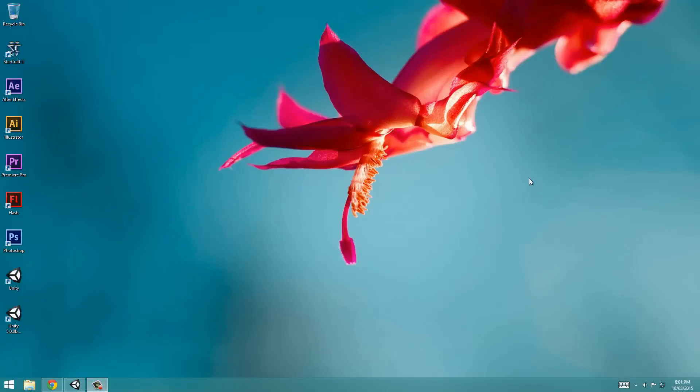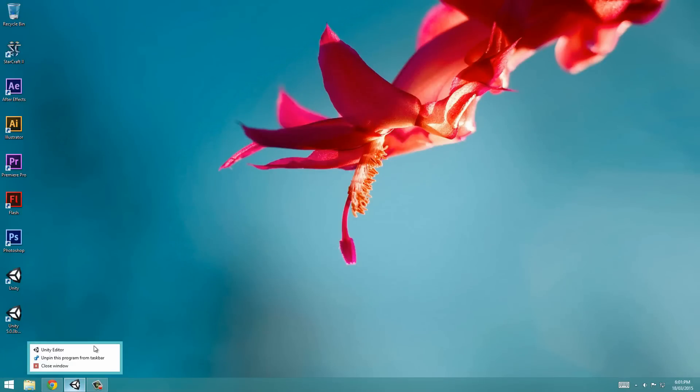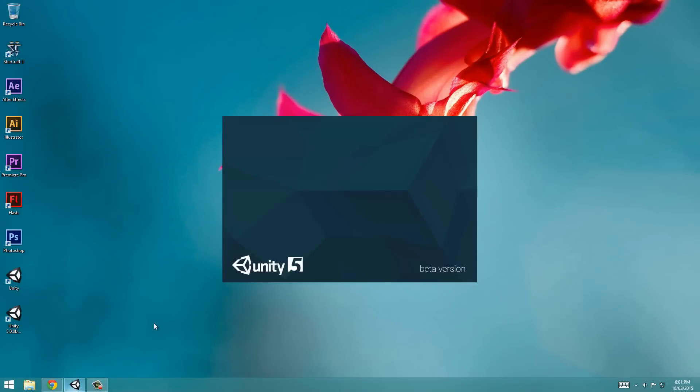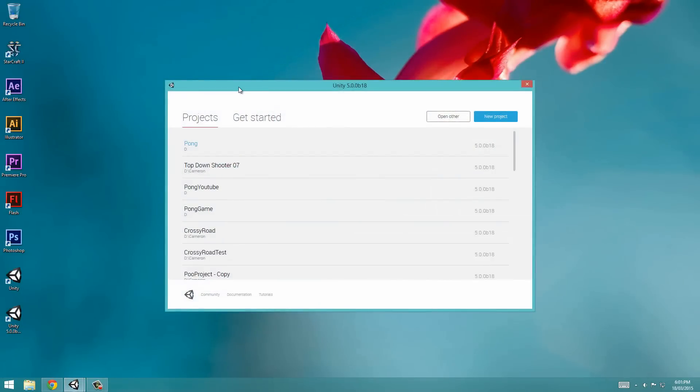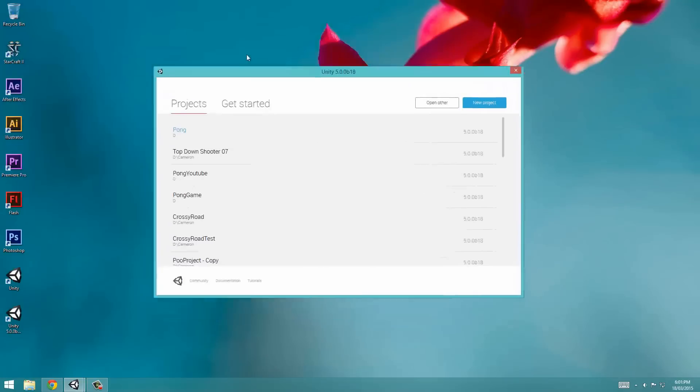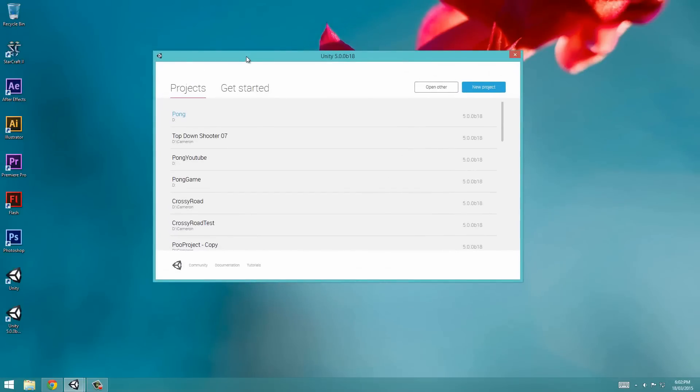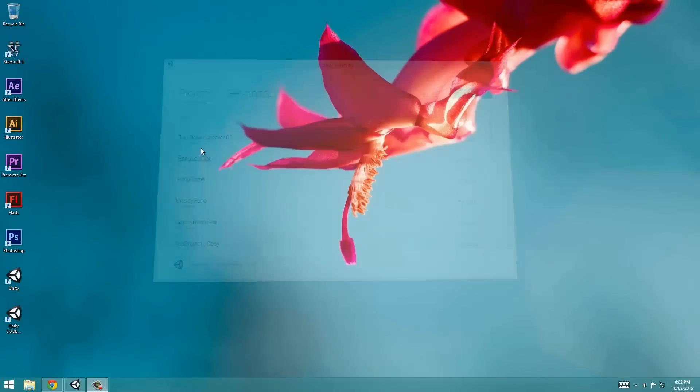Hi guys, it's Penguin Design here with part 2 on how to make a game like Pong. So what we're going to do is jump right into Unity and you shall be presented with this screen. So we're just going to open up the file that we created. Mine was called Pong YouTube.